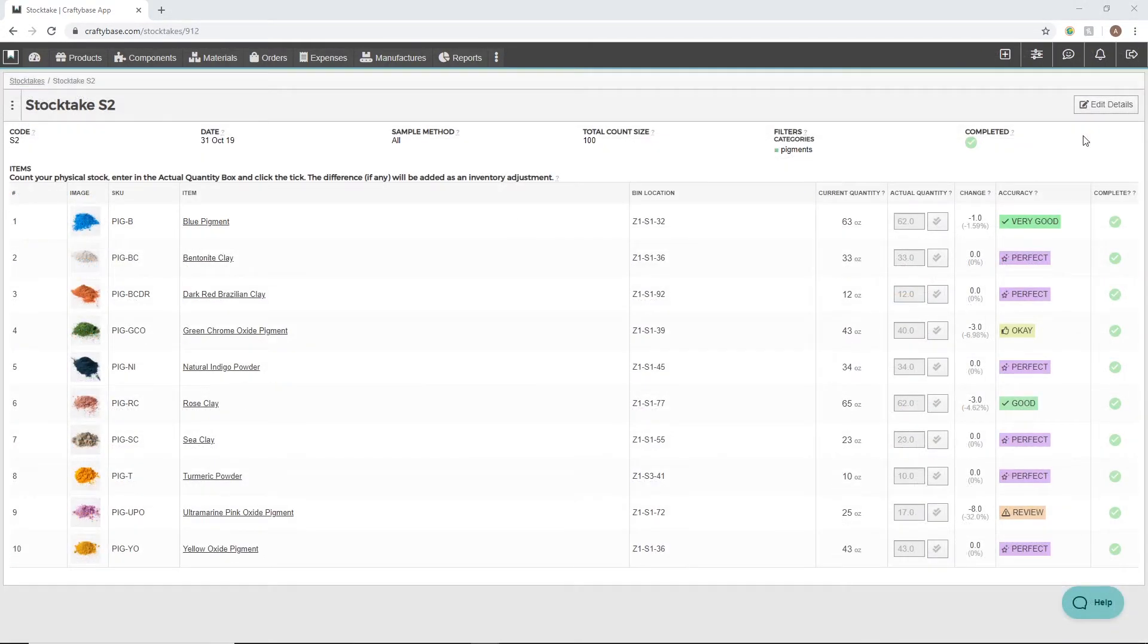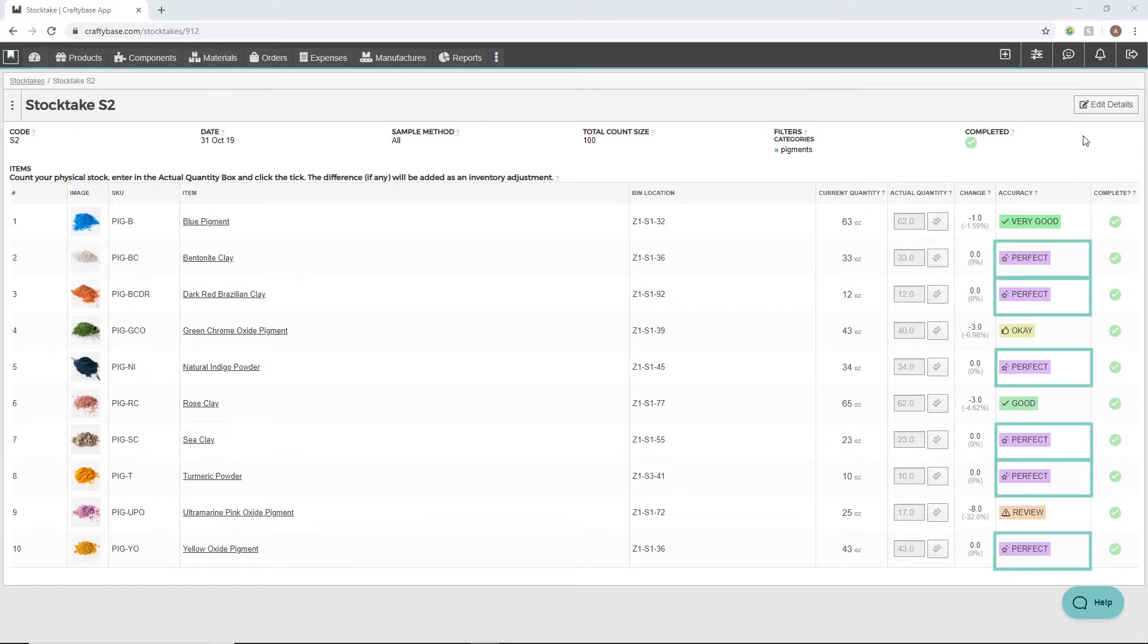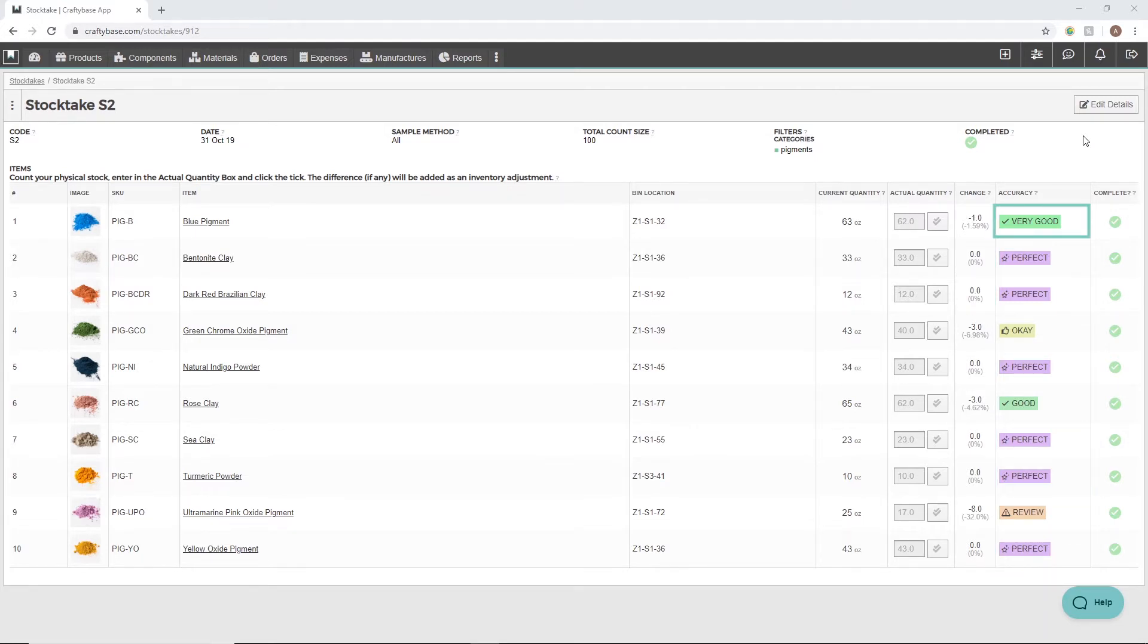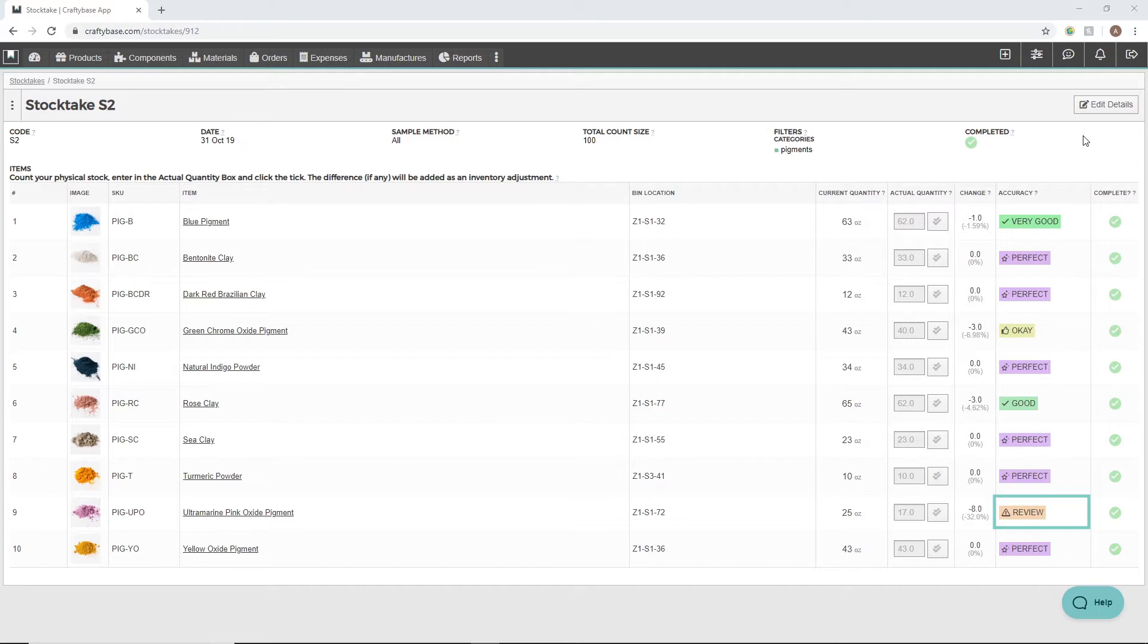We now have an accuracy rating calculated for each material. There are four different ratings: Perfect for when your physical count is the same as our CraftyBase one, Very good which is plus or minus 2% difference, Good, Okay, and Review which is for anything over plus or minus 10% difference.